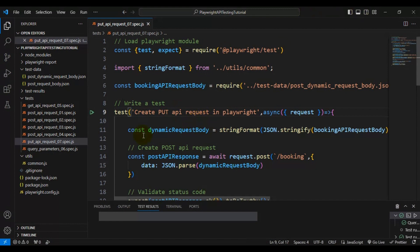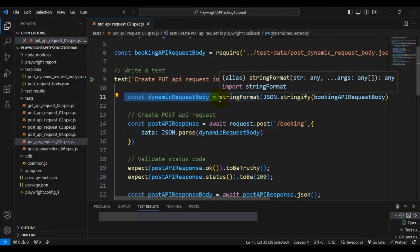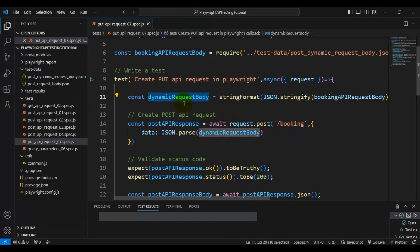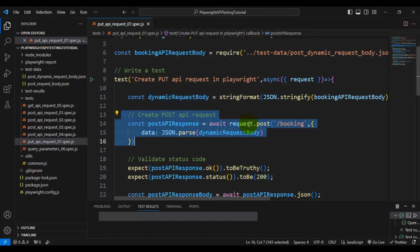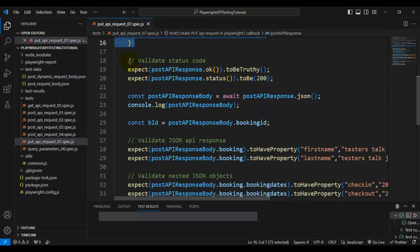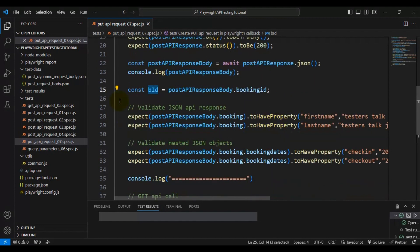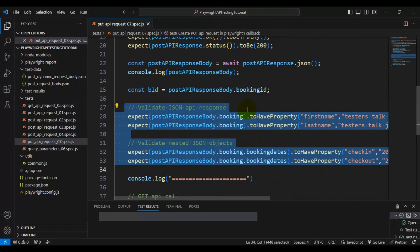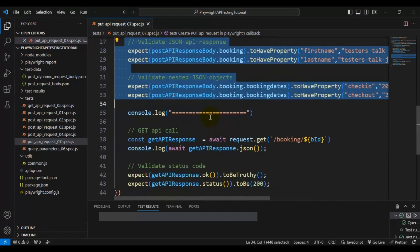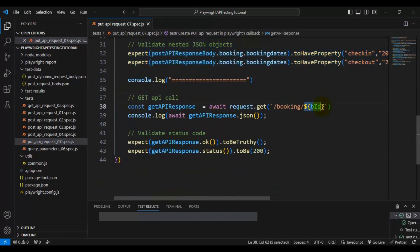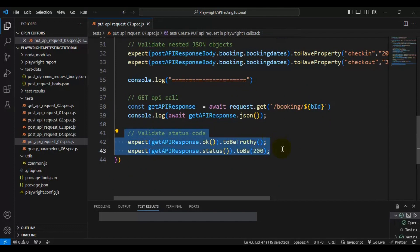The test name will be 'create PUT API request in Playwright'. Let me explain what we are doing in this API test. First, we are reading the JSON file and creating the runtime API request body using a dynamic request body. Then we make a POST API call to create the booking, validate the status code, and on line 25 we get the booking ID. Using this booking ID, we can check whether booking details are present in the application server. After that, we validate the API response to confirm whether the booking was created successfully, then we make a GET API call passing the booking ID to check if the booking details exist, asserting the status code.